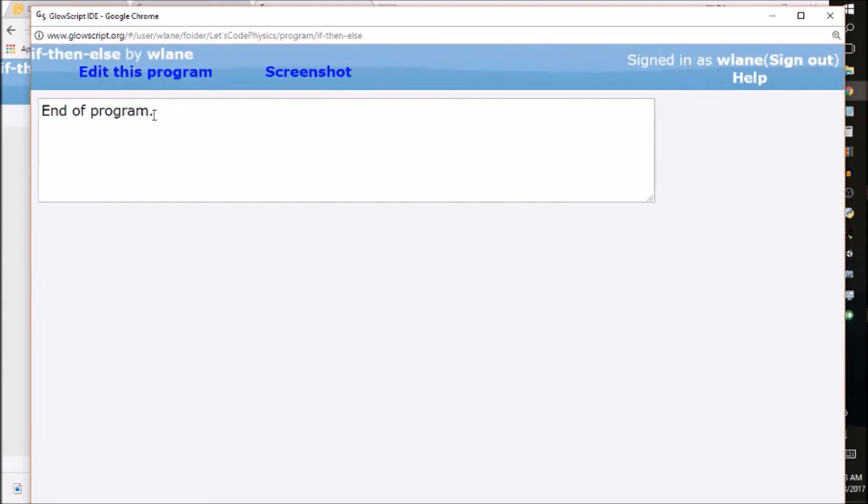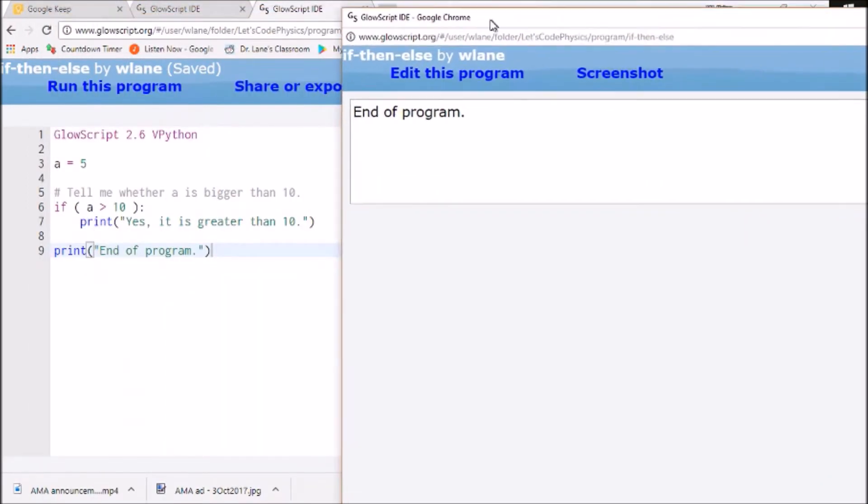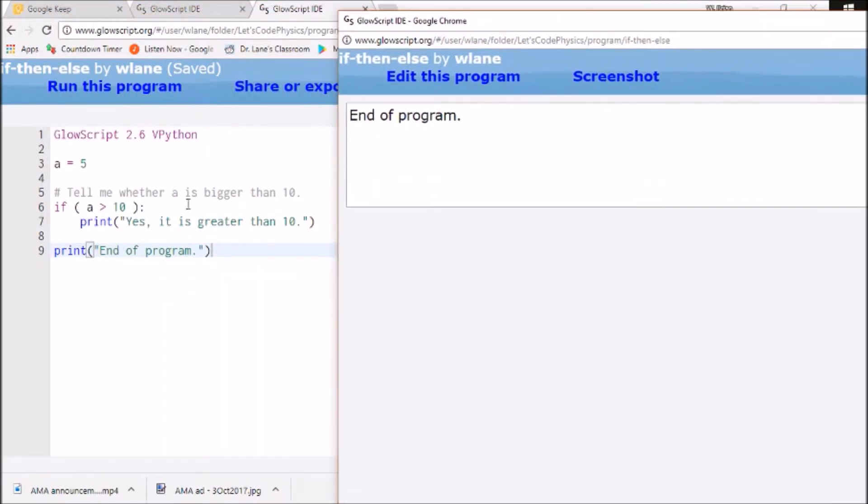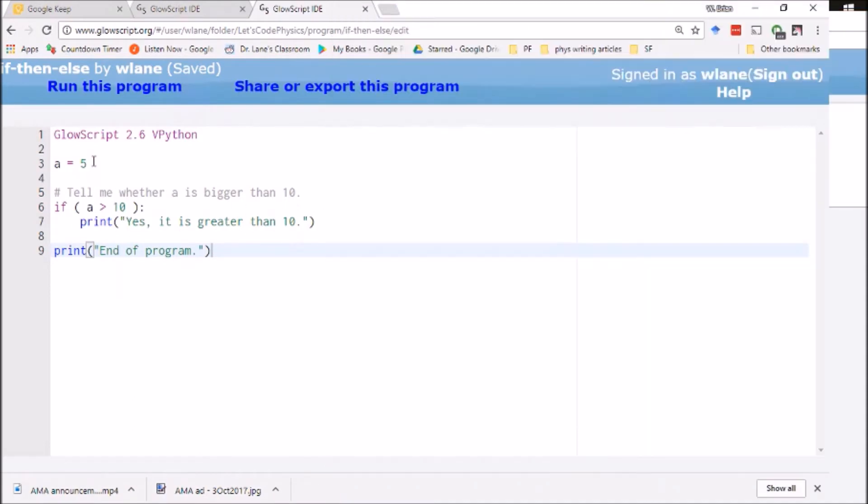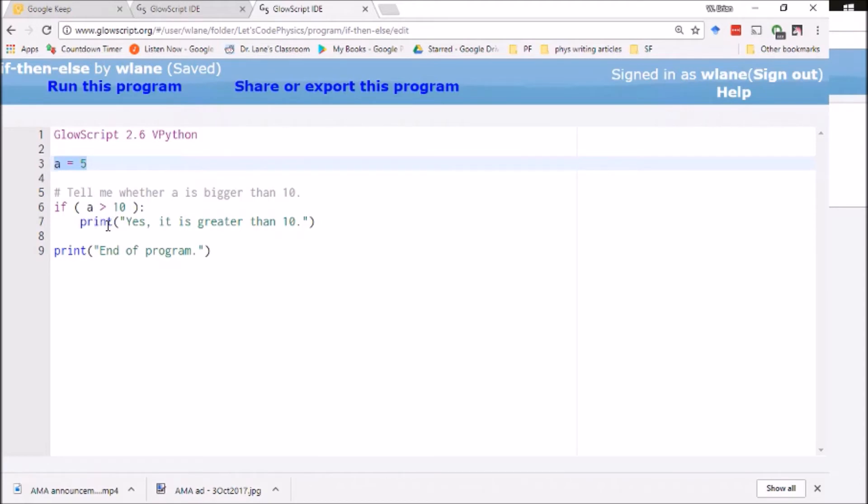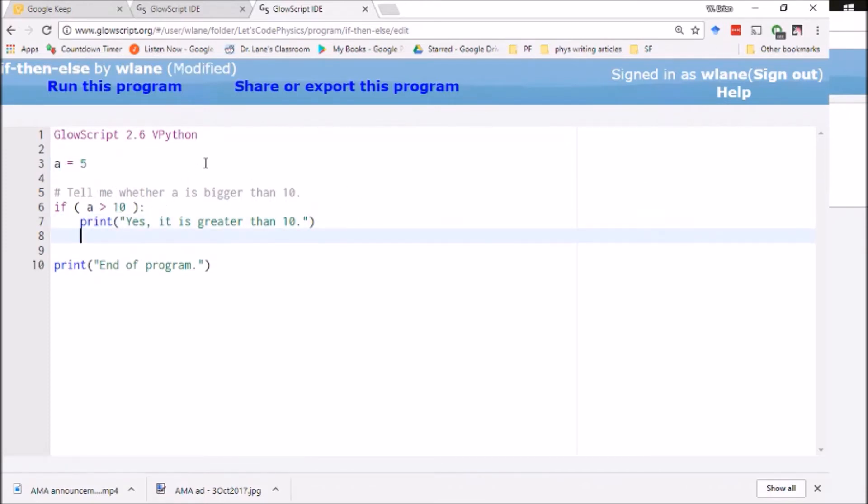Let's hit ctrl 2 to run. All I get is 'End of program.' You notice it skipped over the part where I asked it to print 'Yes, it is greater than 10' because a is not bigger than 10. We set a equal to 5 here. We're checking if a is greater than 10. That's returning false so it's skipping this line of code. Now it would be nice to know what happens if a is not bigger than 10.